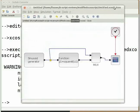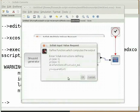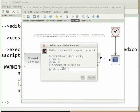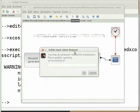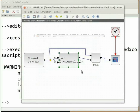Switch to the XCOS window. Double click on the scifunc block to configure it. In the input port size field, put a semicolon after 1,1 and type 1,1 again. Similarly in the output port size field, put a semicolon after 1,1 and type 1,1 again. Click on OK. A new scilab input value request window will open. In the text box put a comma after y1 and type y2, then put y1 and y2 in square brackets. Put a comma after u1 and type u2. Click on OK. Keep clicking OK in the subsequent three windows. The scifunc block is now configured.